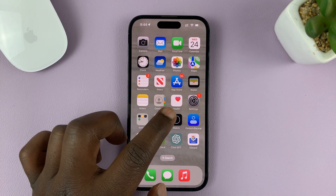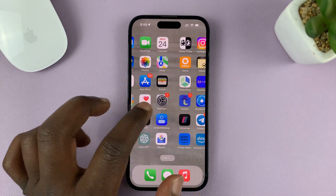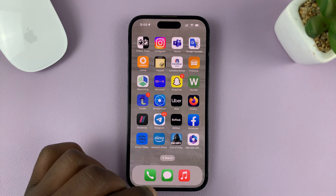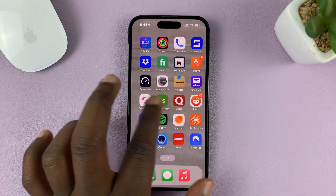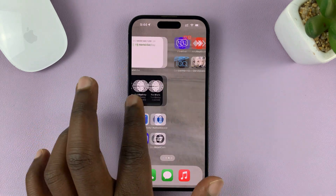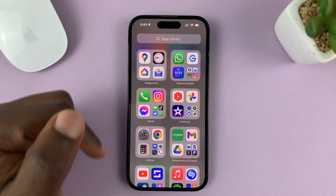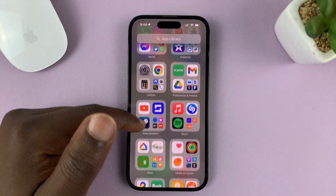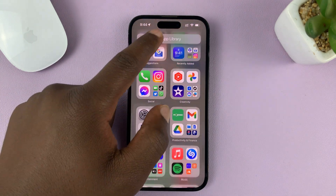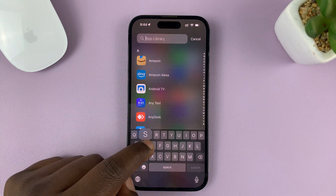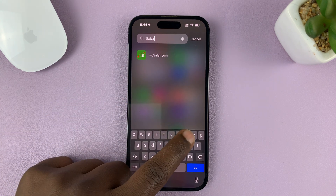The first thing you want to check is if the app is available in the App Library. In the list of apps installed, go to the extreme right-hand side until you get to App Library and look for Safari browser. You can also use the search function to just search Safari.